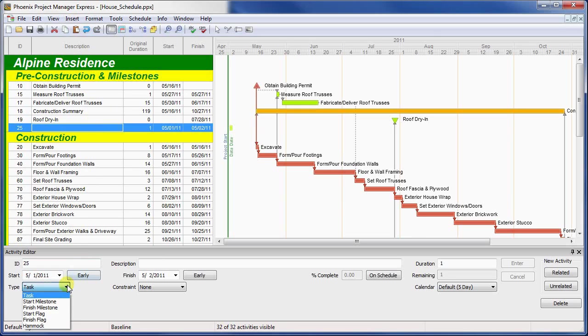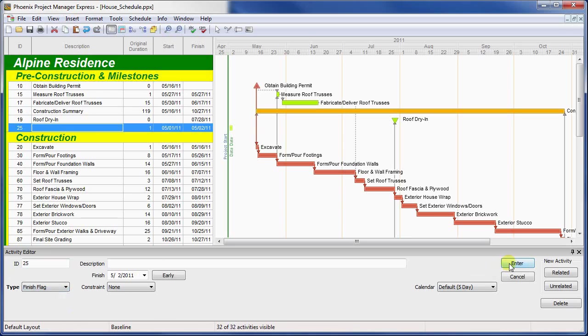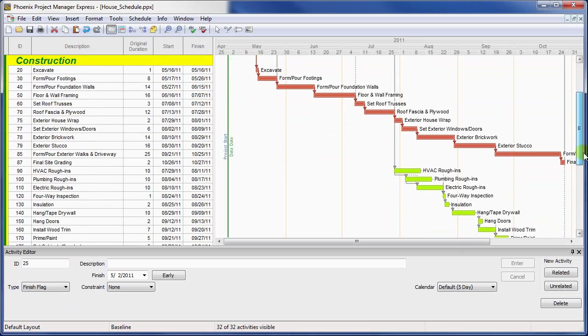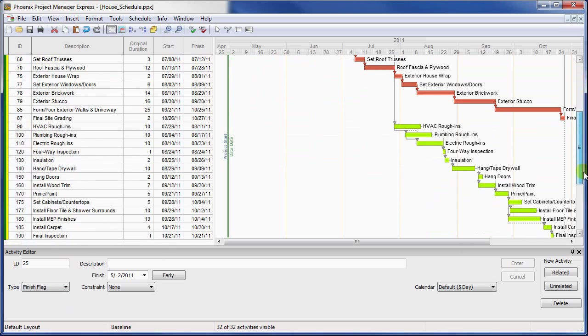For this reason, flags may not have successor activities, only predecessors. Flags allow you to create informational activities which identify the completion or beginning of important events that nevertheless do not affect the scheduling of other activities.